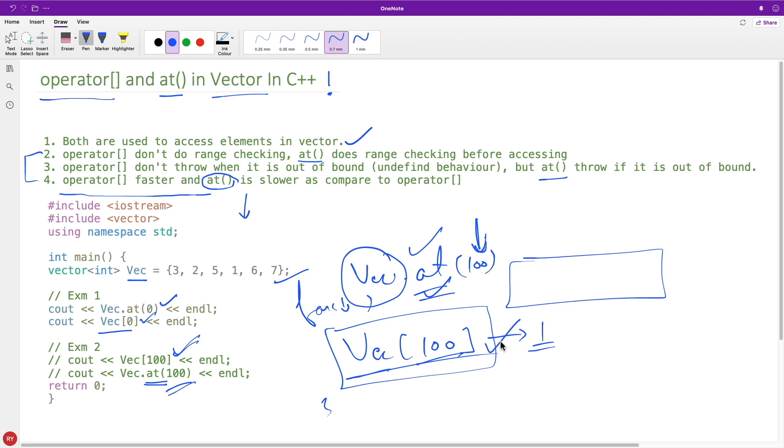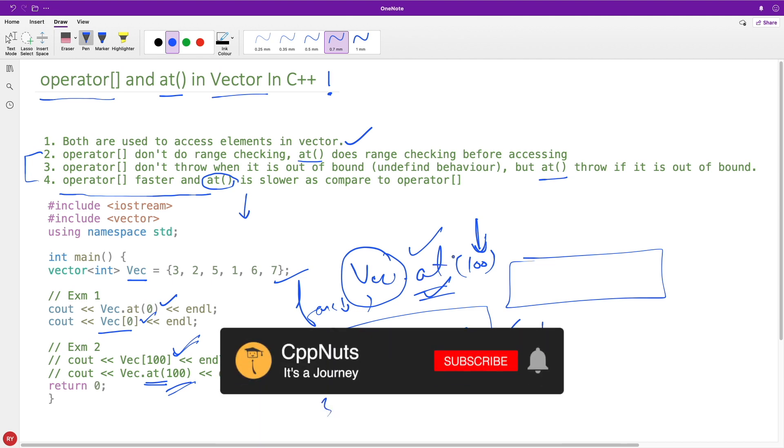You should go for operator[] because this is pretty fast. And at() is like a security check. You will not get past if you are going out of bound. If you have some requirement like that, you will go for this one.